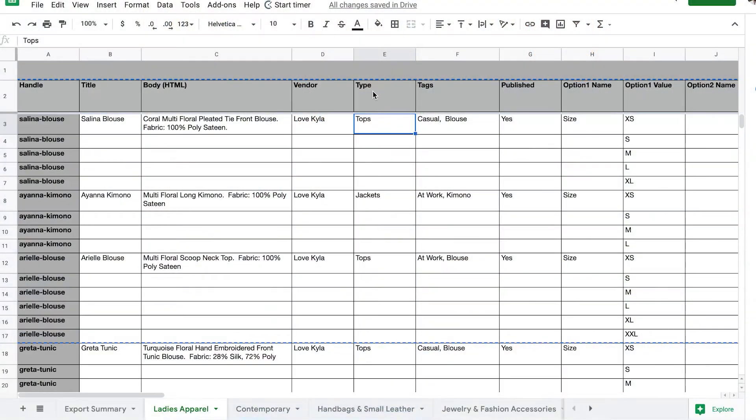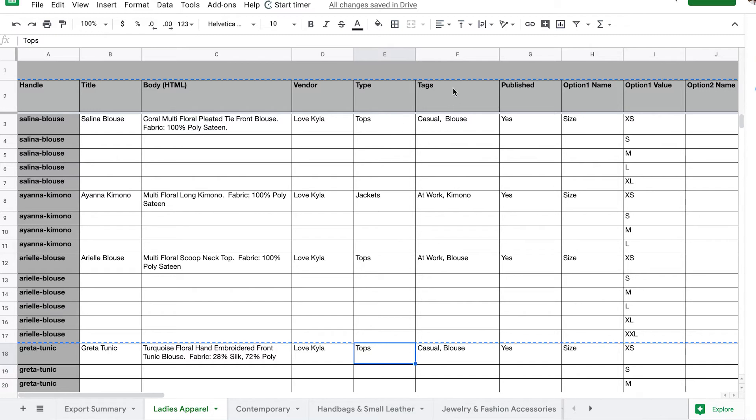If it's ladies apparel and inside there you have tops, pants, skirts, you need to make sure you organize yourself and organize your products. You can use a Word document to list this out so you can see it visually.